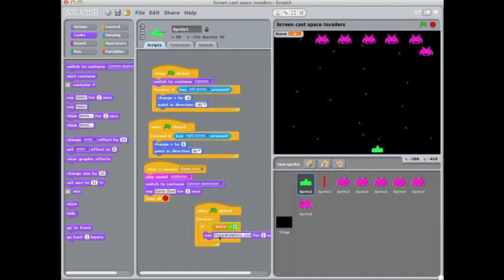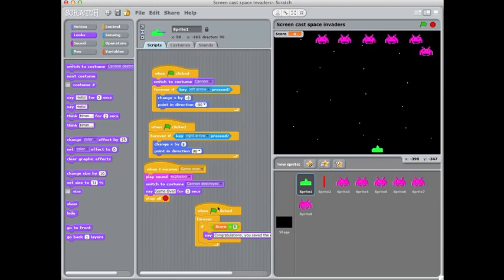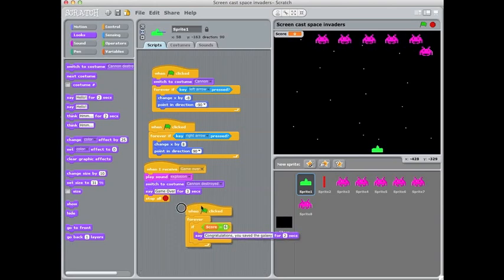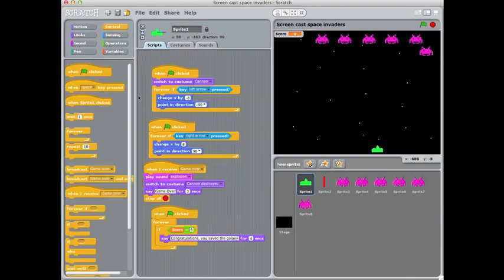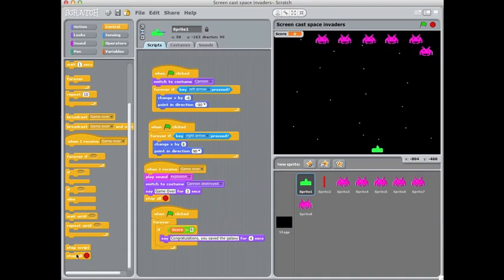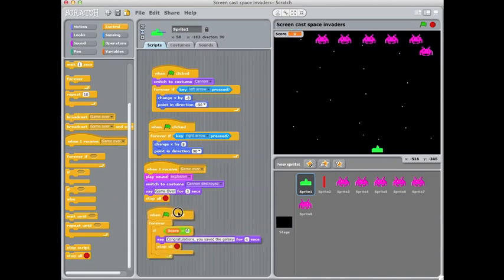you saved the galaxy. And we'll have that on screen for 4 seconds and then I'll go back to control, put the stop all block again inside that if block.